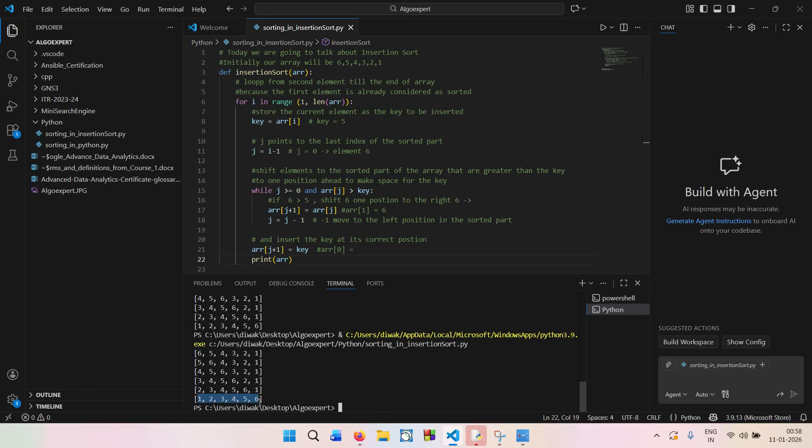Insertion sort is useful when the array size is small and the array is already partially sorted, and when you want a simple and stable sorting algorithm. Because of its simplicity, insertion sort is often used inside more complex algorithms. Compared to bubble sort, insertion sort takes fewer swaps, performs better on nearly sorted arrays, and is closer to how humans naturally sort things.